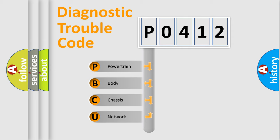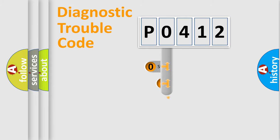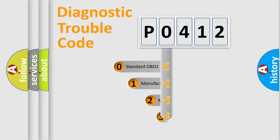We divide the electric system of automobile into four basic units: Powertrain, Body, Chassis, and Network. This distribution is defined in the first character code.